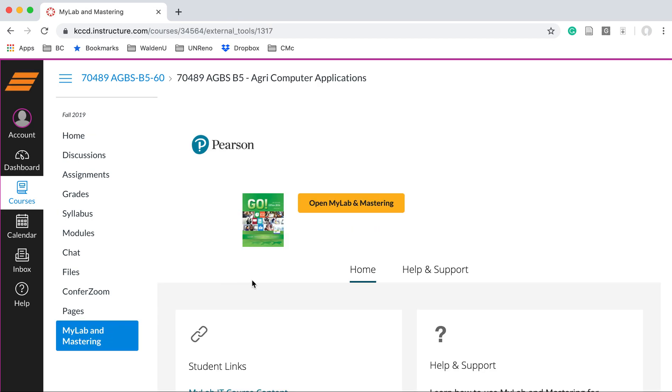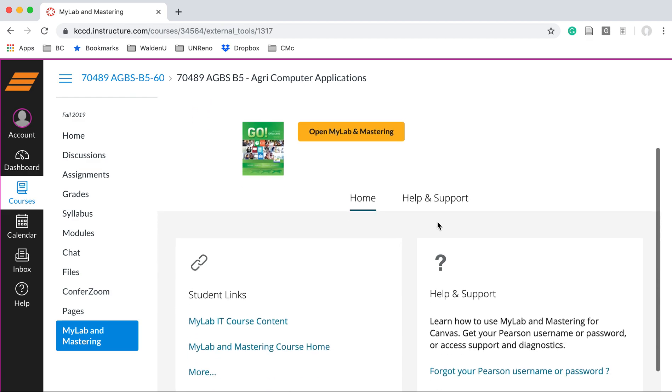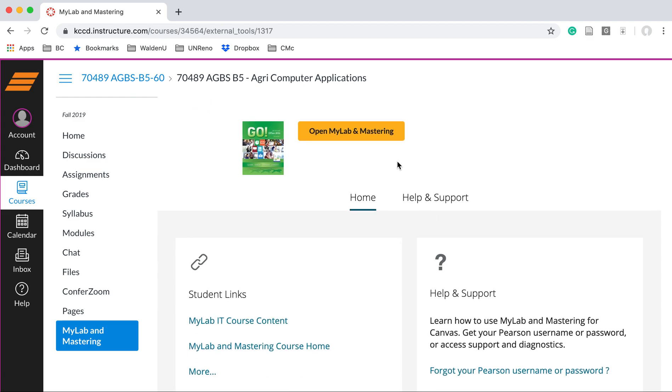You'll note in the center, in the orange color, there is an Open My Lab and Mastering button. Click that.